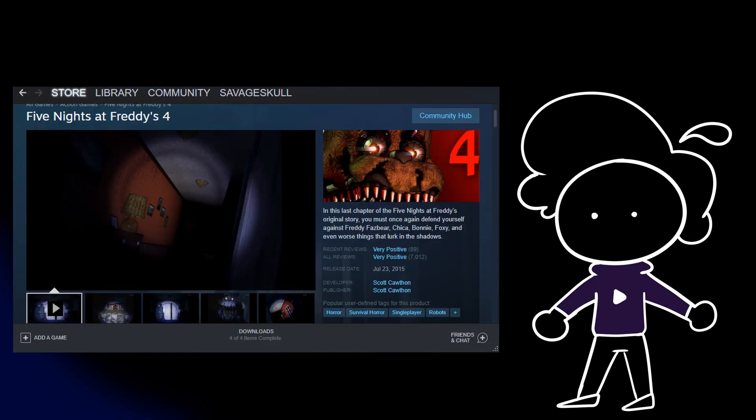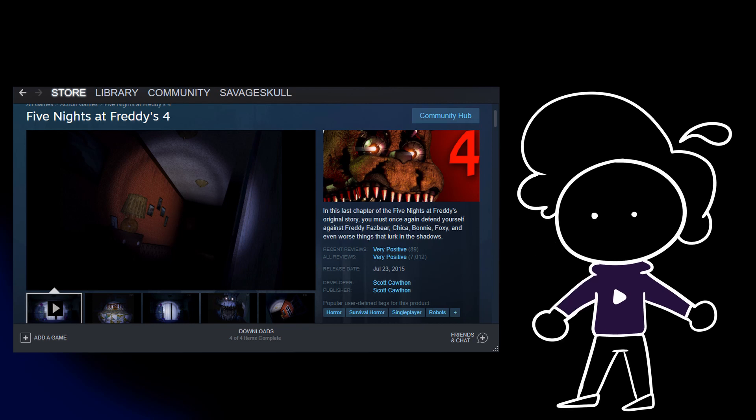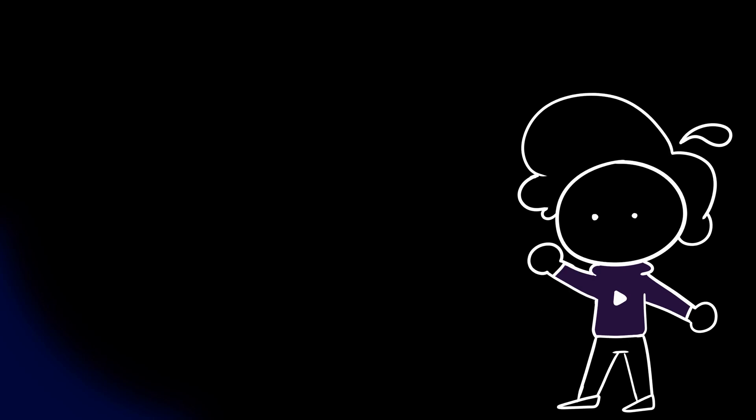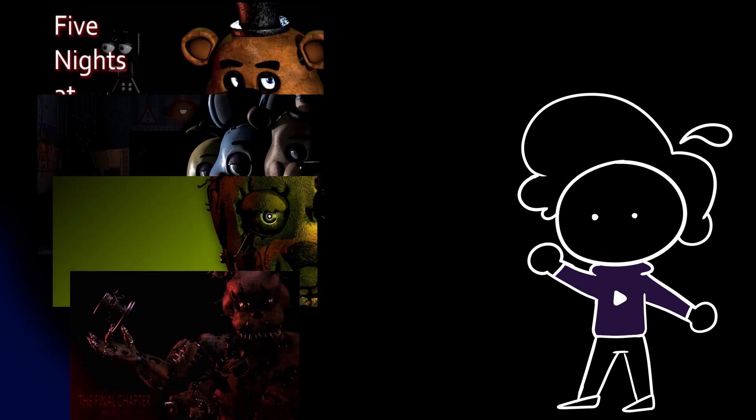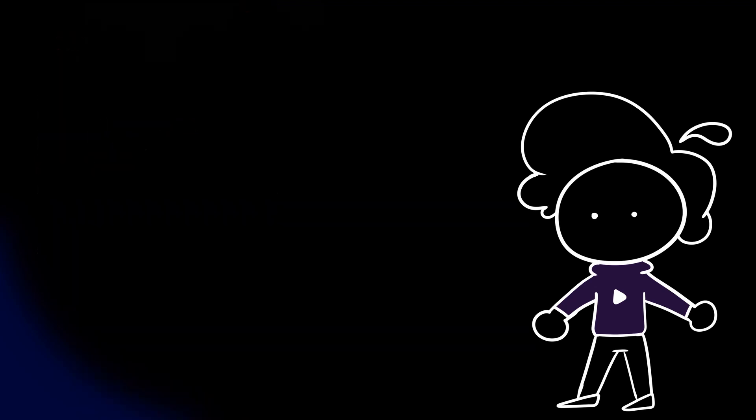When the game was released on July 3rd, 2015, you can imagine the excitement players had because it was released four months early. In just one year, the franchise had four games under its belt. However, Five Nights at Freddy's 4 was expected to be the last. In the game itself, as you beat the final night, it says 'the end.'